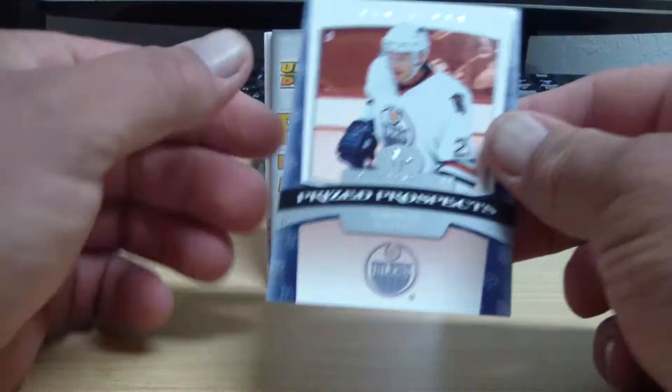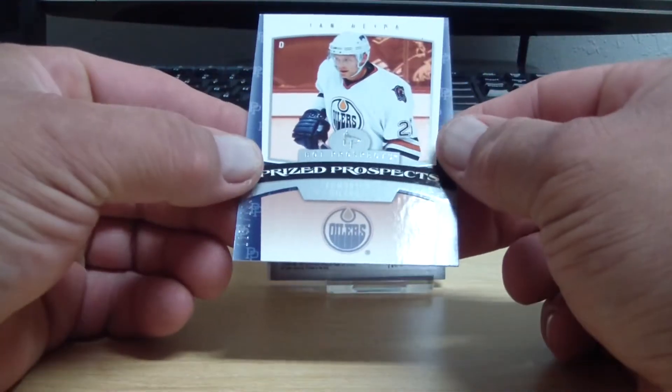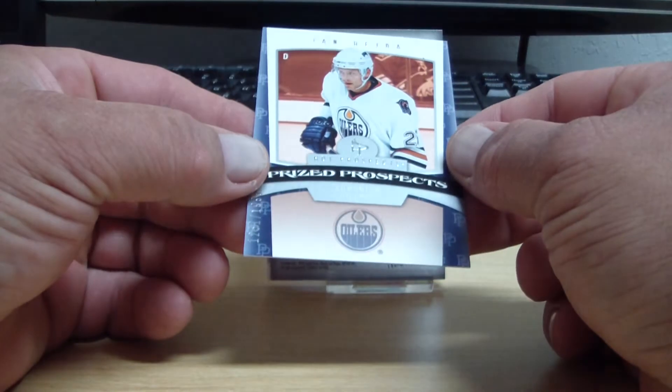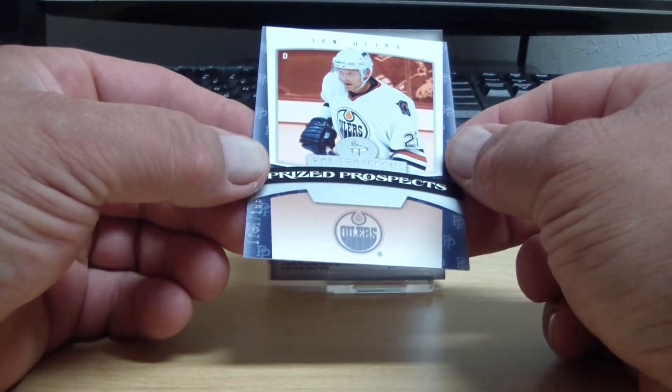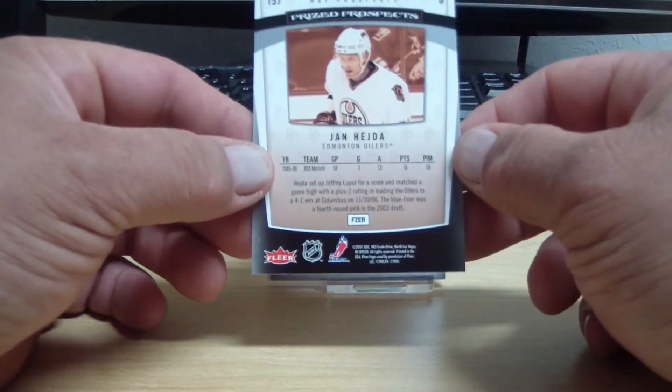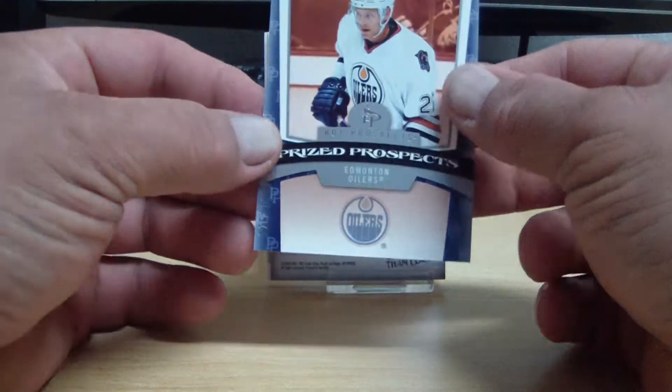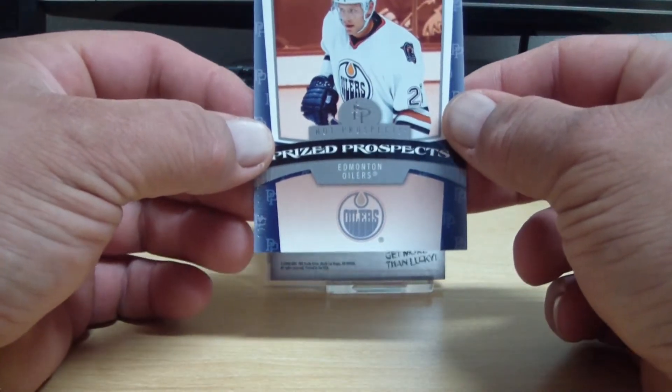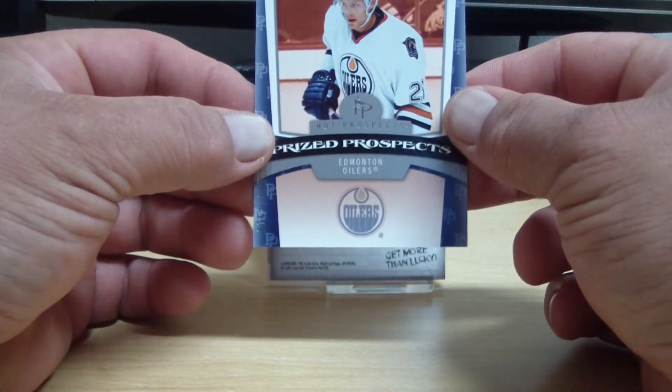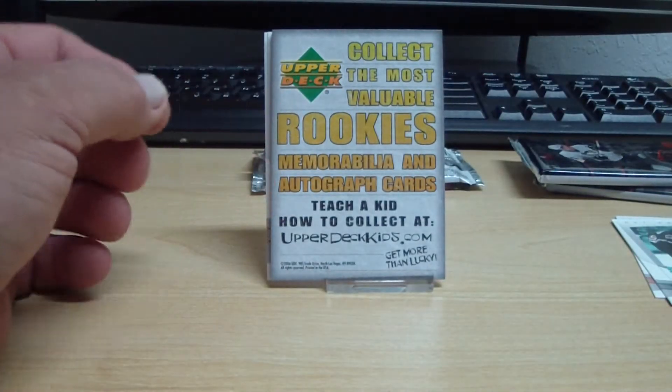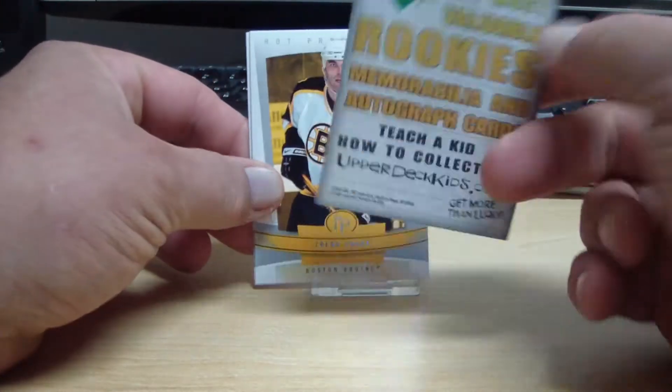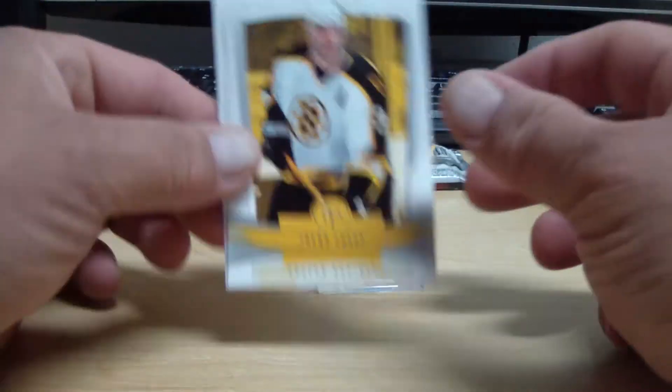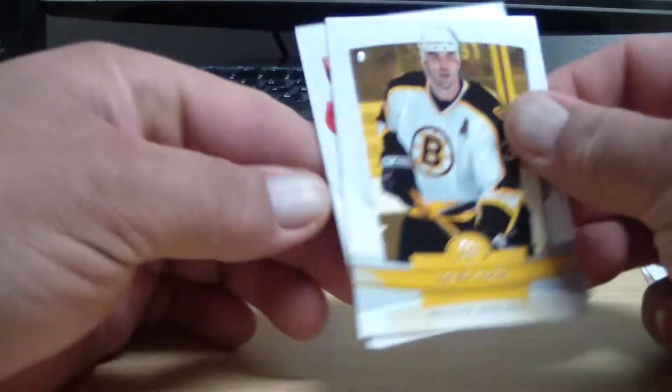We have another rookie card for the Edmonton Oilers. This is Jan Heda for the Oilers, number 2 of 1999. Oilers tonight belong to Tadal 86. And another big fat spacer, two base.